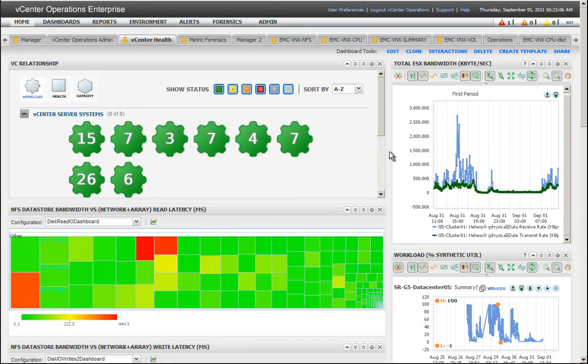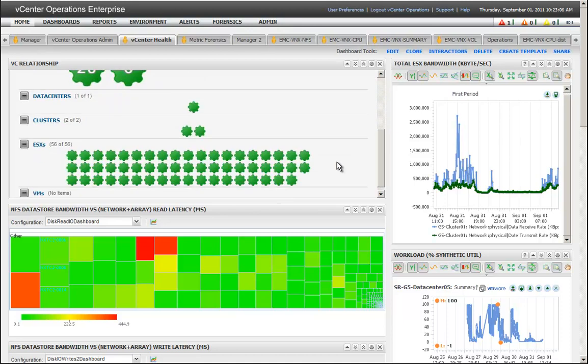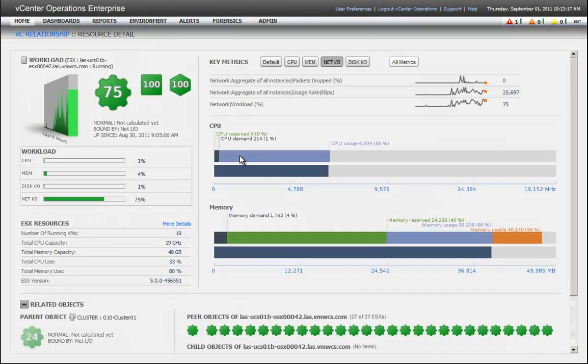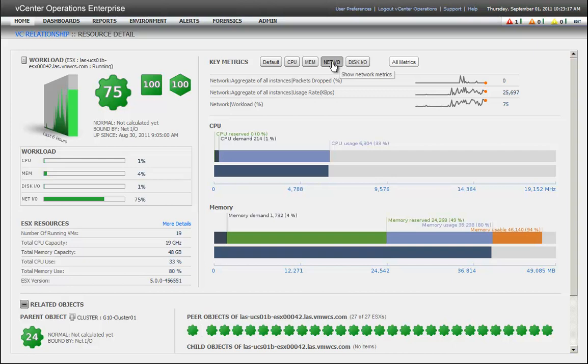On Monday, all those metrics that represent vCenters, they were all at 100%. The workload was at 100% and what we did here is we're drilling into an ESX server.